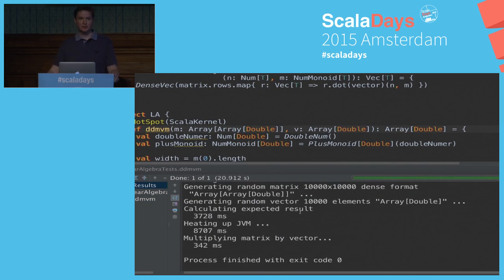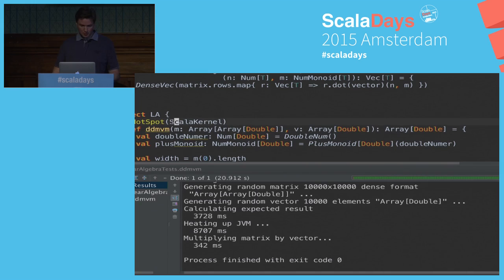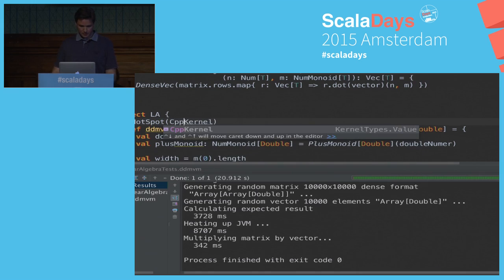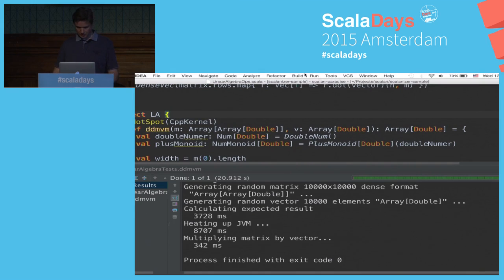After recompiling with the hotspot annotation, the same code runs magically 10 times faster. If we do a little bit more and use a C++ kernel, we can do the same again.